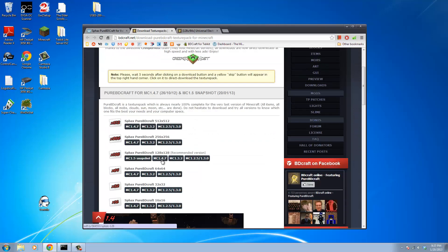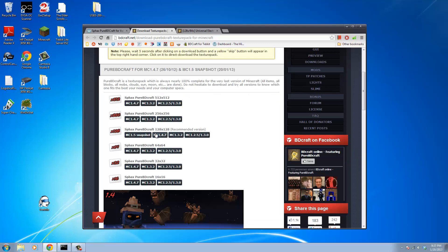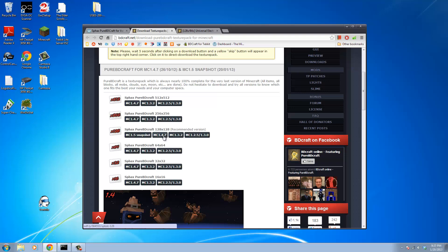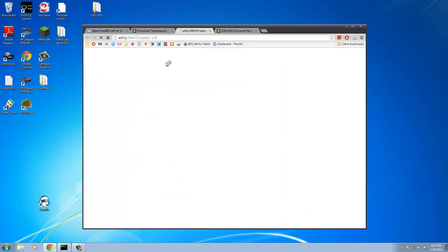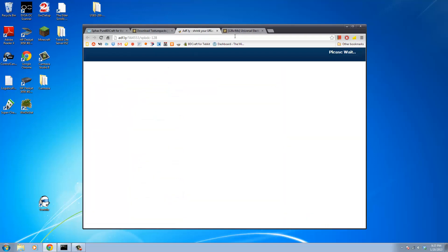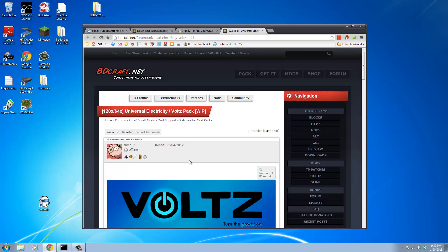We need the Minecraft 1.4.7, that's what's currently supported by Volts. I'm going to run at 128x, but there are 128, 64, 32, and even 16-bit versions, or resolution versions, for this mod pack. So go ahead, get those files downloading.